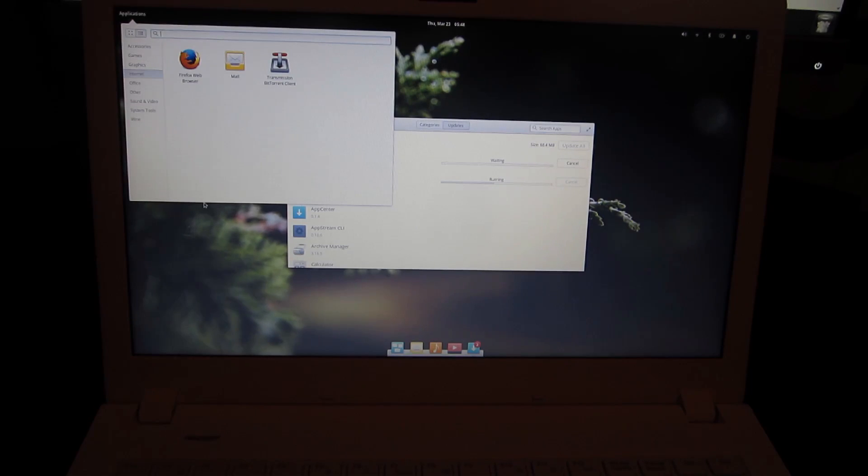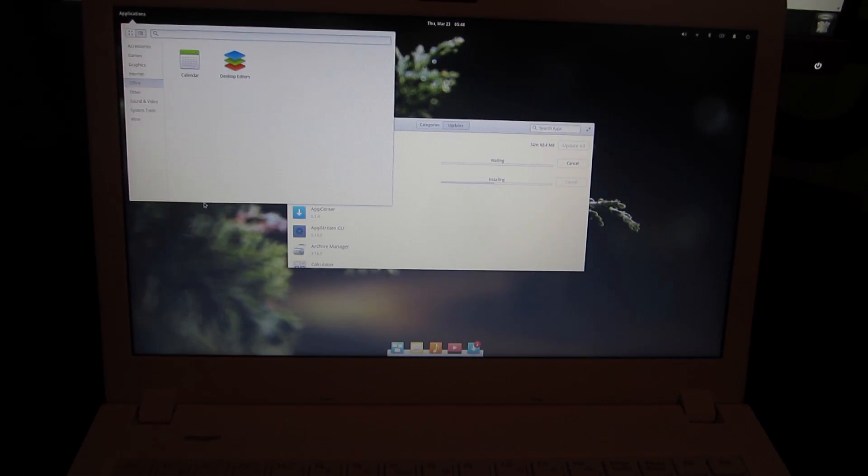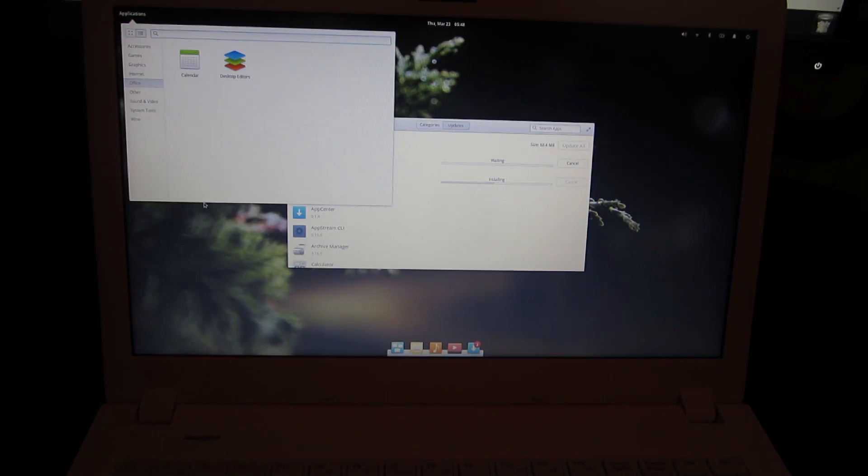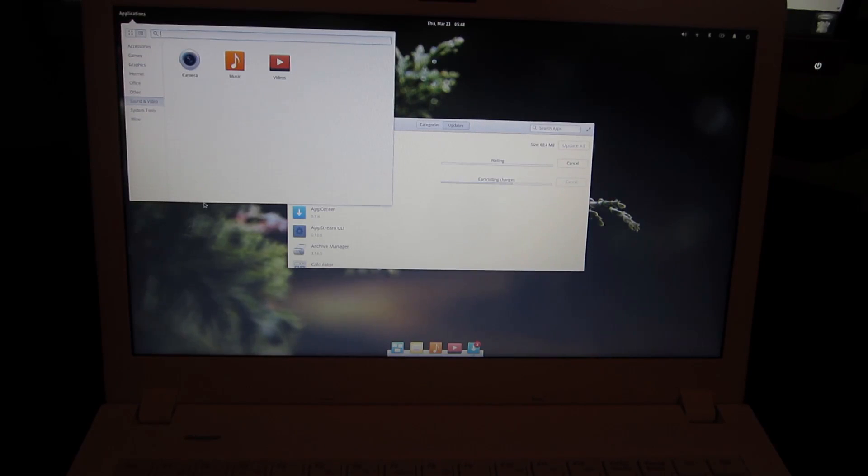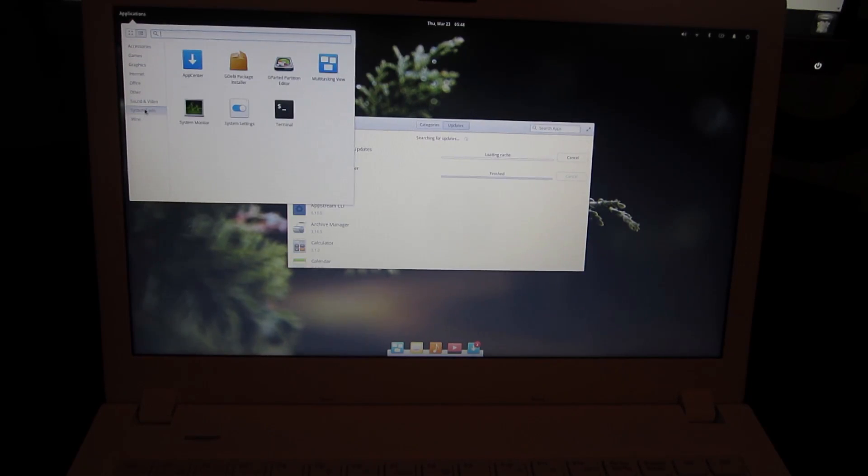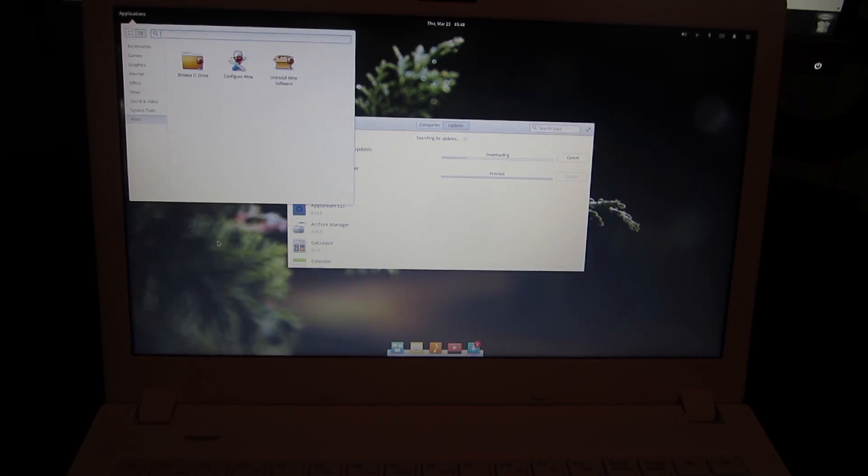I'm kind of ambivalent on this change because I don't use either of those. Now in Office they have something called Desktop Editors, I'm pretty sure they said that they were going to install something else, but again I don't really care because I don't use Office software. Under Other we have Notepad, which is a Wine application, so Wine comes installed. Sound and Video is all default elementary apps, and System Tools are the same, and of course we have Wine.